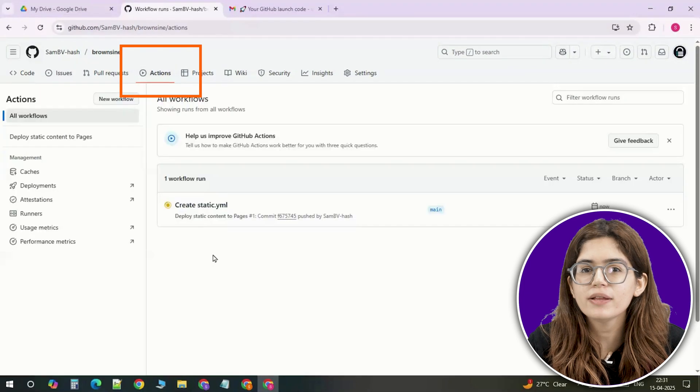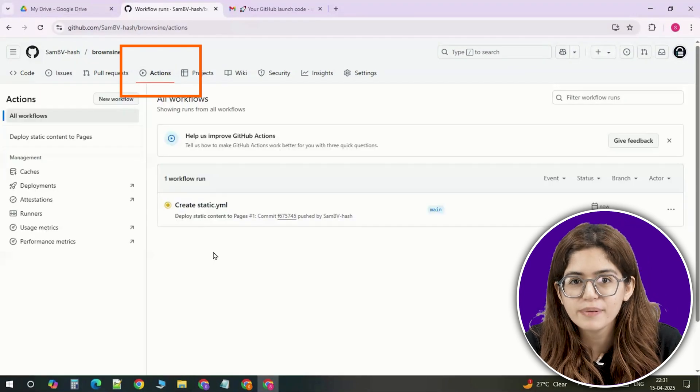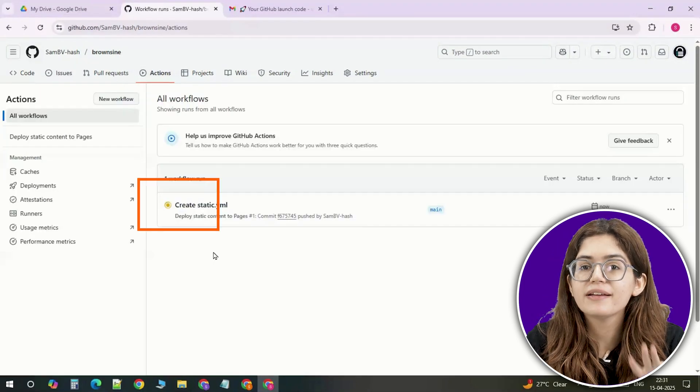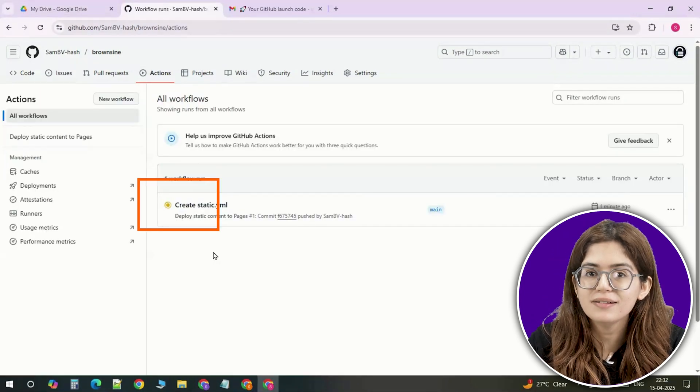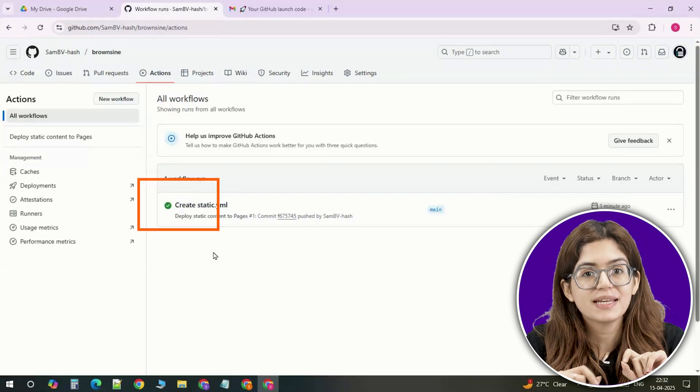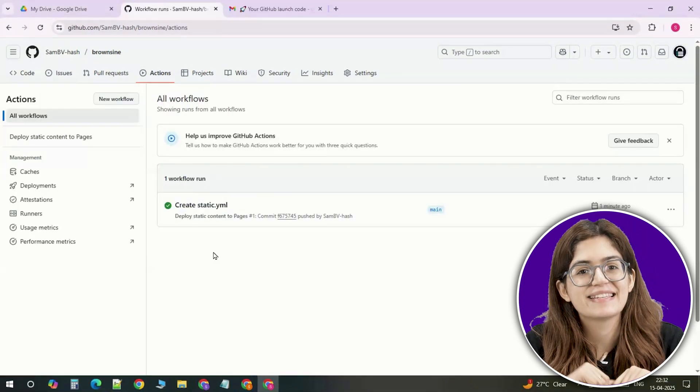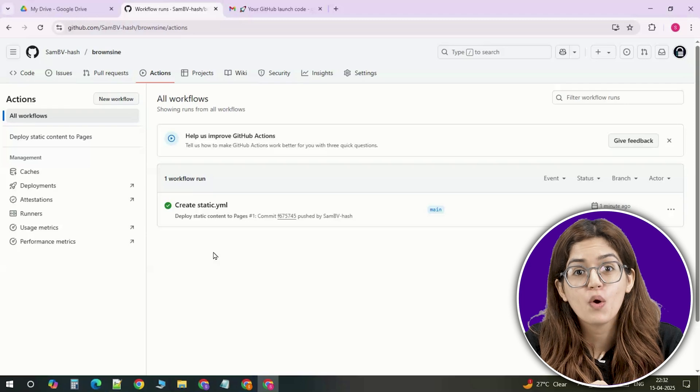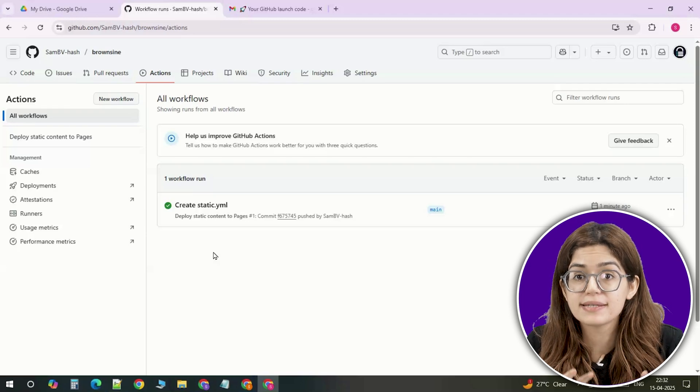To see what's happening, click on the actions tab. Wait for that green checkmark. And once you see it, your site is live.